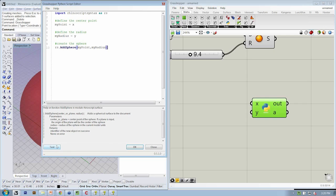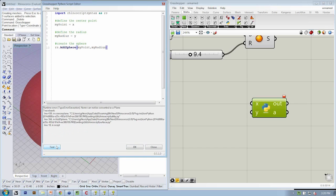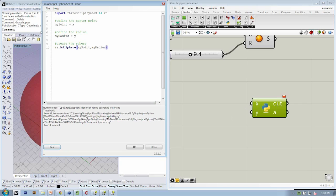If I click Test, we're going to get a little error, but that has to do with the fact that we haven't actually supplied any inputs here for X or Y. But otherwise, I think we're going to be okay. Let's hit OK.